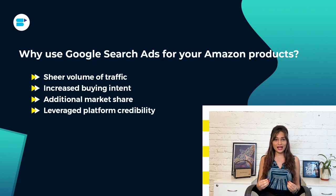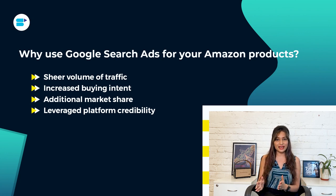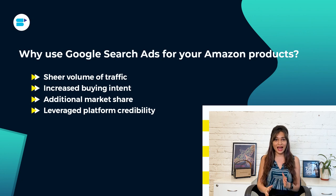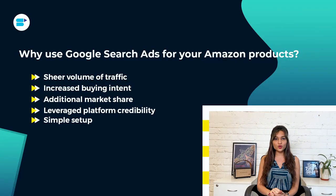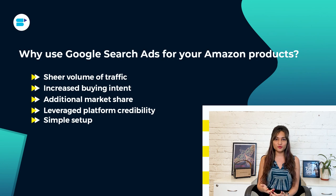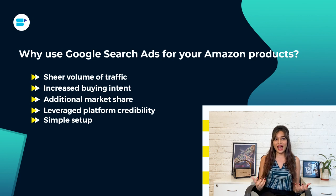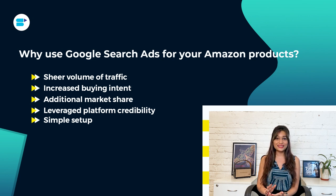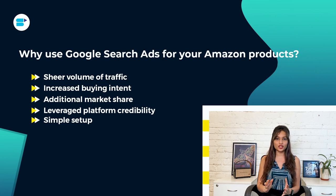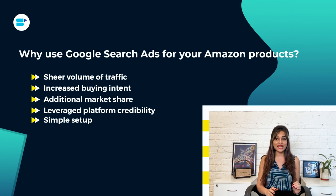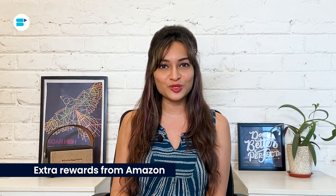What's more, Google search ads are designed to look like Amazon's own ads. So customers may not even realize that they are clicking on an ad from a third party seller. This gives your products a big credibility boost, making shoppers more likely to trust your brand and make a purchase. Fifth is simple setup. If you are looking to advertise your Amazon products on Google but feeling overwhelmed by the idea of creating elaborate ad creatives and targeting audiences, don't worry because Google search ads are here to save the day with their simple setup process.